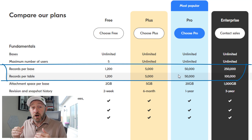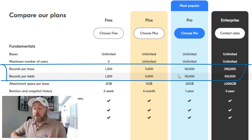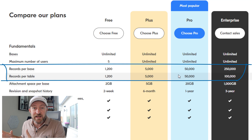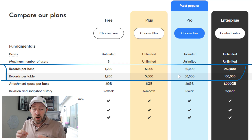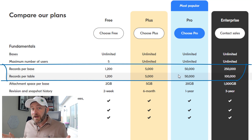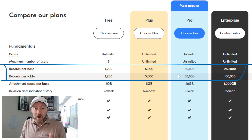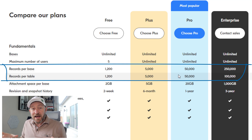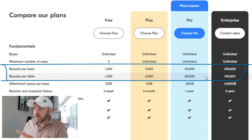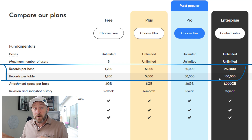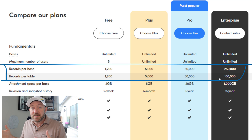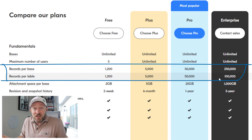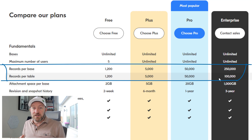The per-table record limit didn't used to be its own line item, but now that Enterprise plans offer 250,000 records per base, we also have to be conscious of how many records fit in one table. While you can have 250,000 records in a database at the enterprise level, you only get 100,000 records per table — which means you would need a minimum of three tables in order to eclipse that 250,000.